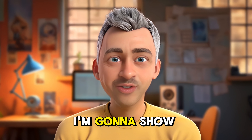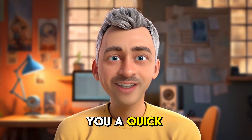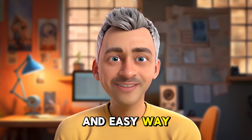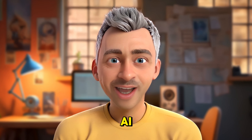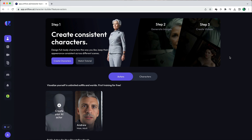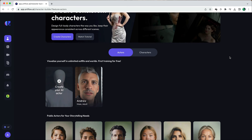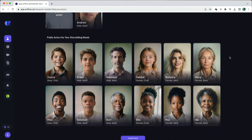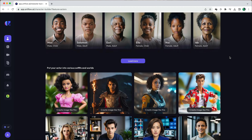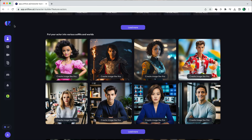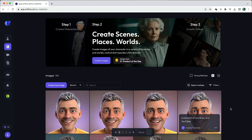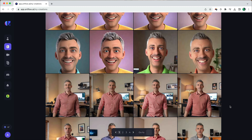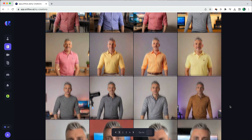In today's video, I'm going to show you a quick and easy way to make a Valentine's Day card with the help of AI. In the last video, I introduced you to Artflow where I was able to upload photos of myself and then put myself in photos and situations that I wouldn't normally be in.